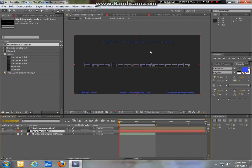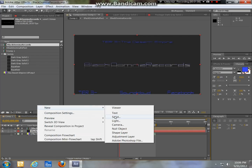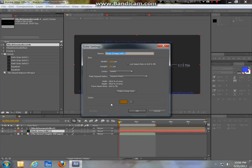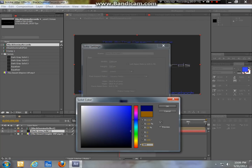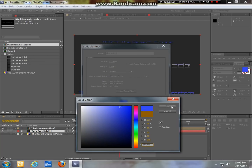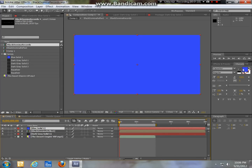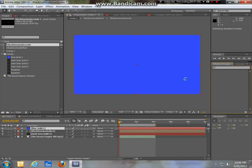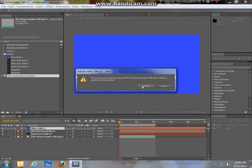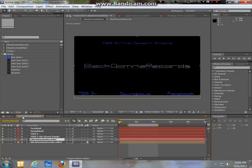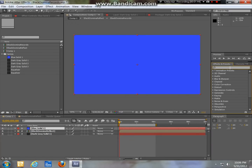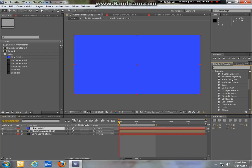What you do is go to New and you want to add a solid. Change the color to whatever you want — it doesn't matter anyway. Now you want to go to Effects and Presets over here on the right, under Preview. You want to go to Generate and find Audio Spectrum — not Audio Waveform, there's a difference.